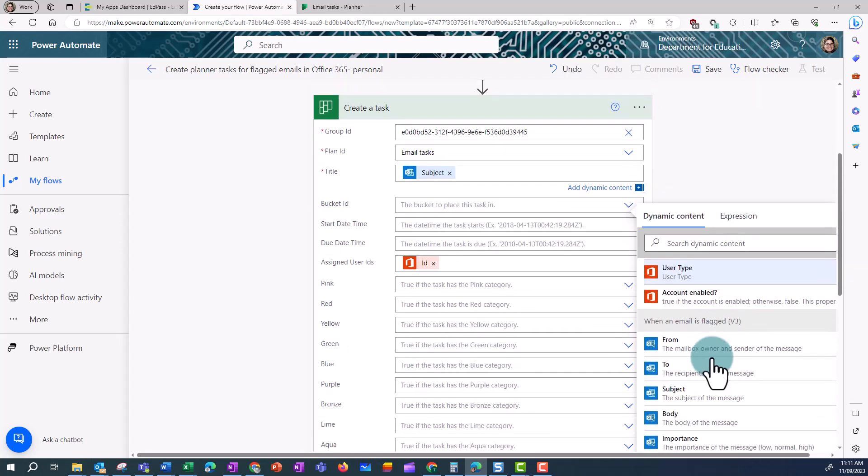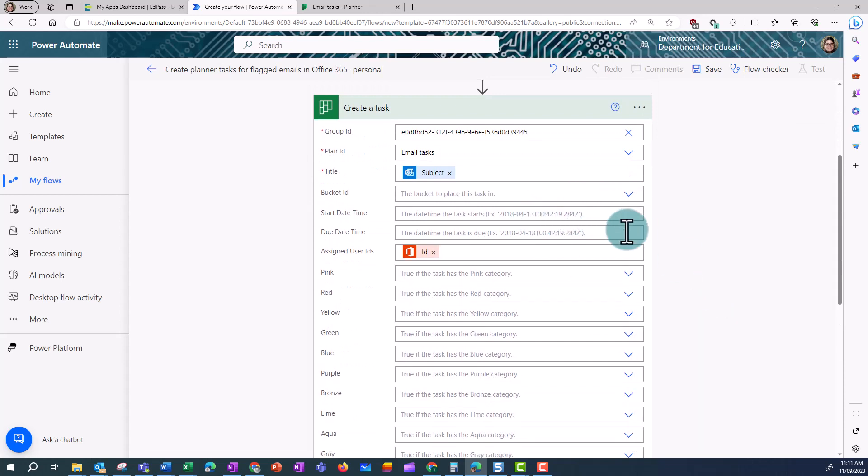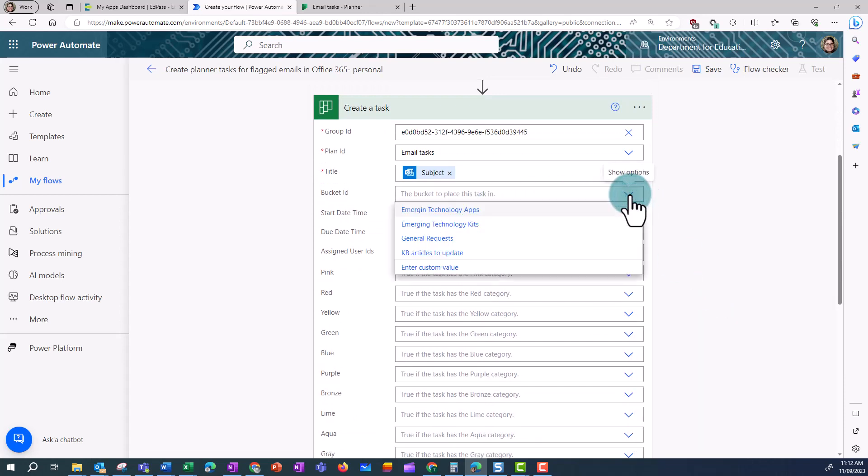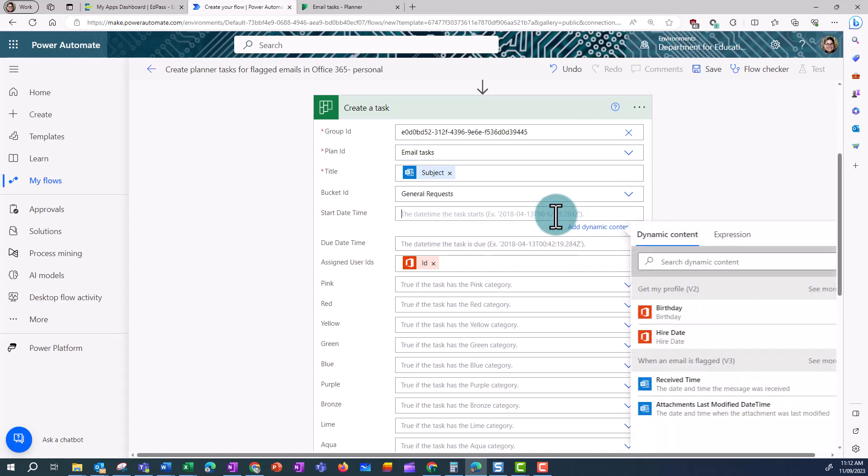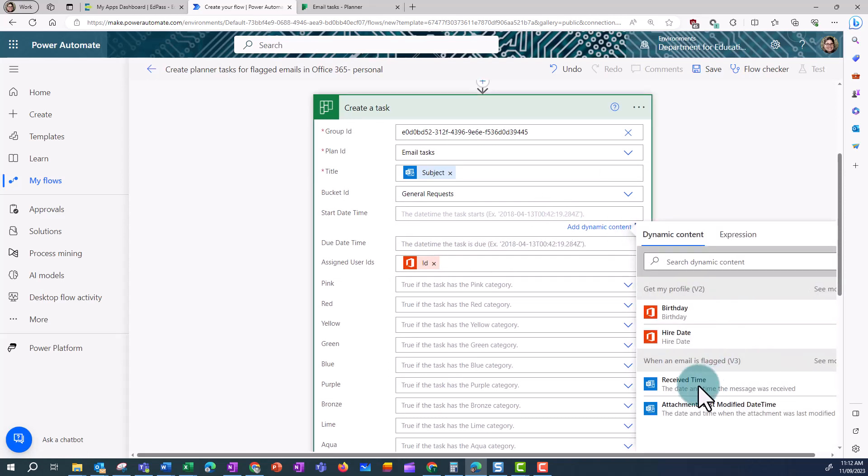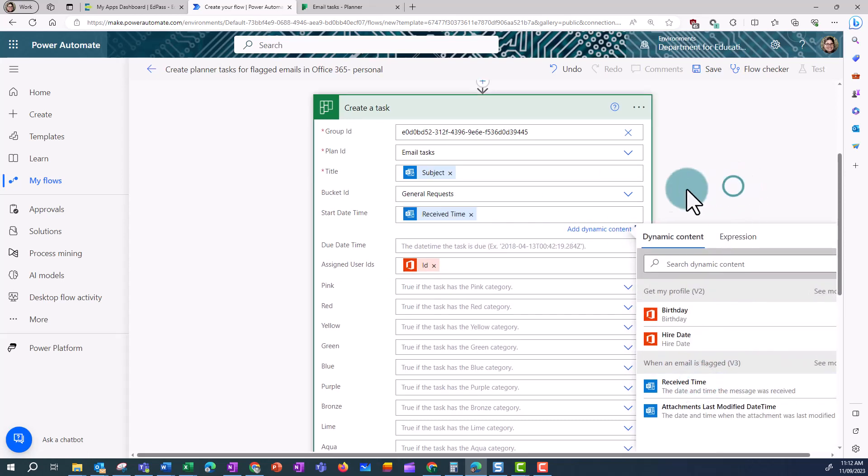And then I can assign which bucket this goes in. So in this case, I'm going to put in general requests, because this is in my inbox. For the start time, I want to put in the received time of the email.